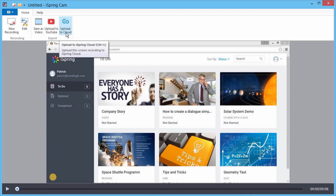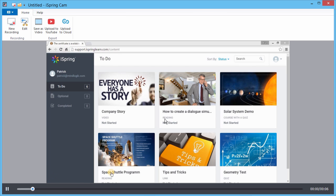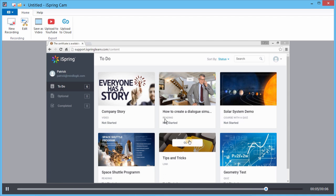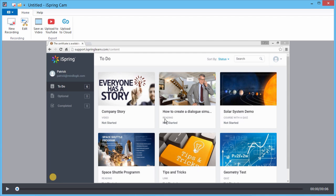Another great way to share your screen recordings, PowerPoint presentations, and other content, is with iSpring Cloud hosting and sharing platform. You can be sure that the video will be smooth and crystal clear on any device, thanks to iSpring's traditional high quality.